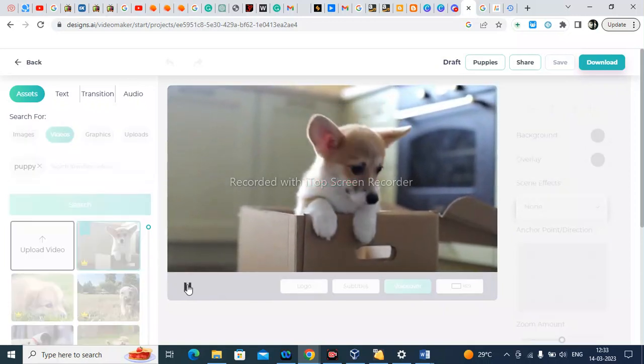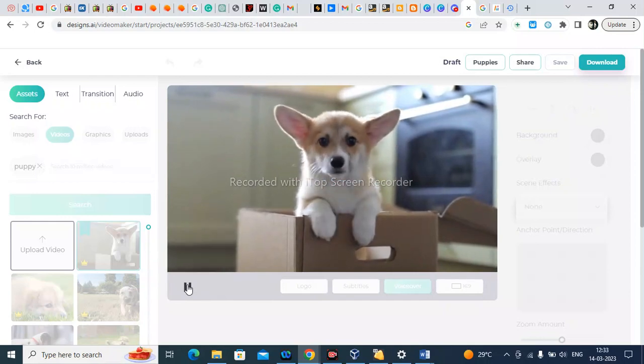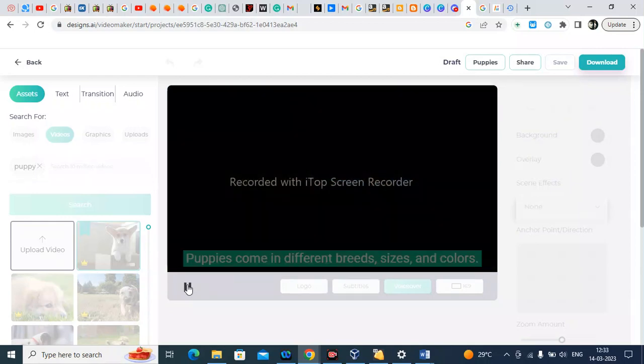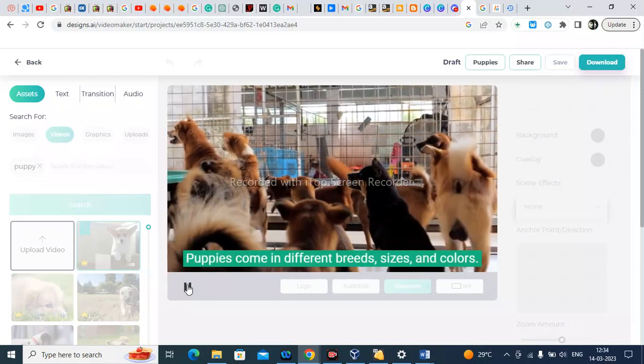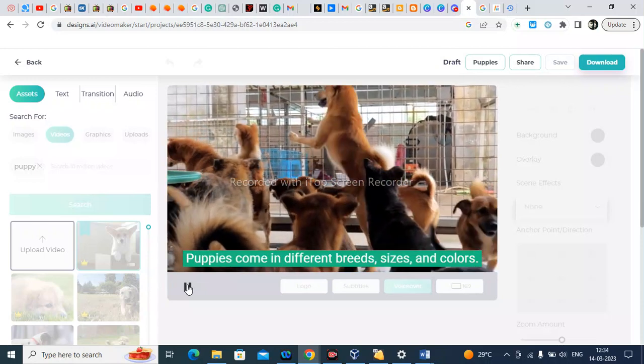Puppies are adorable creatures that bring joy to people's lives. They come in different breeds, sizes, and colors.